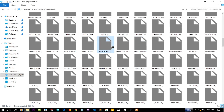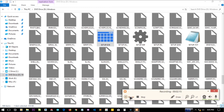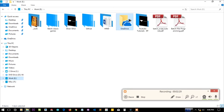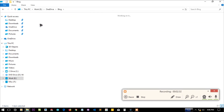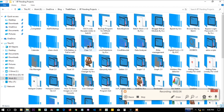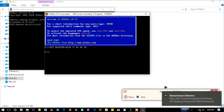All we need is just the setup file. Here is setup.exe - that's all we need. Let me launch my DOSBox.